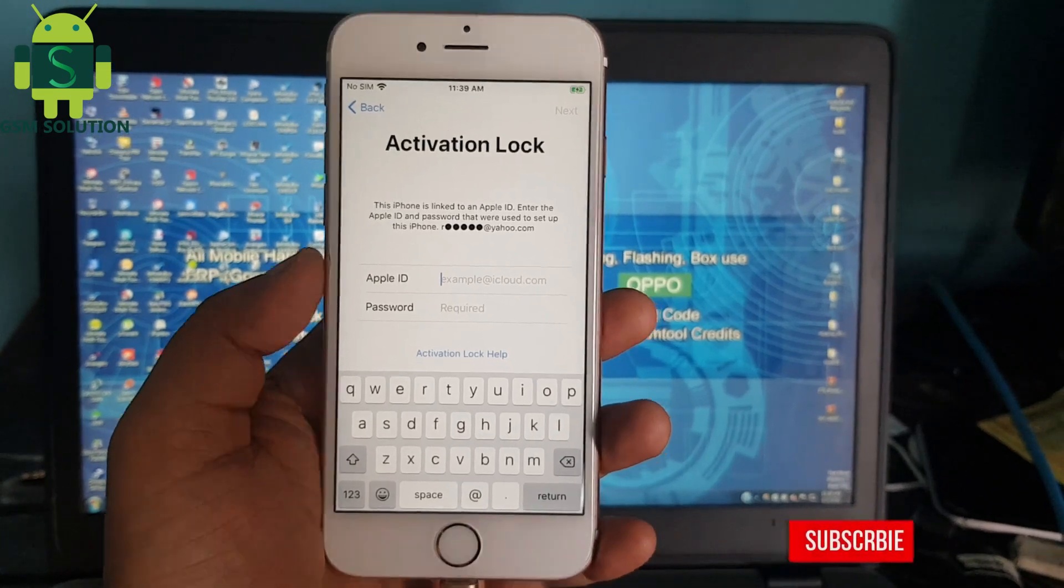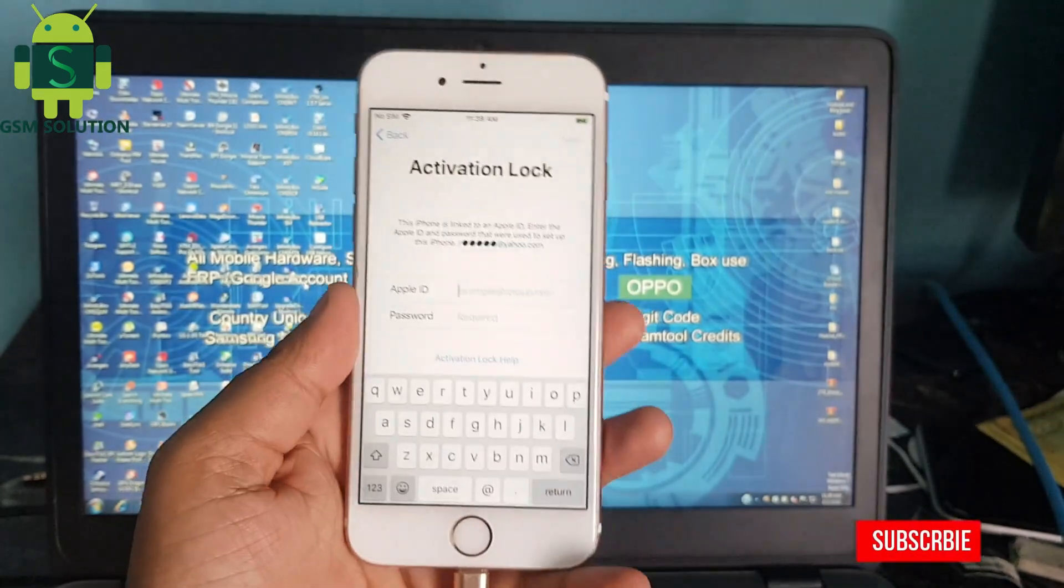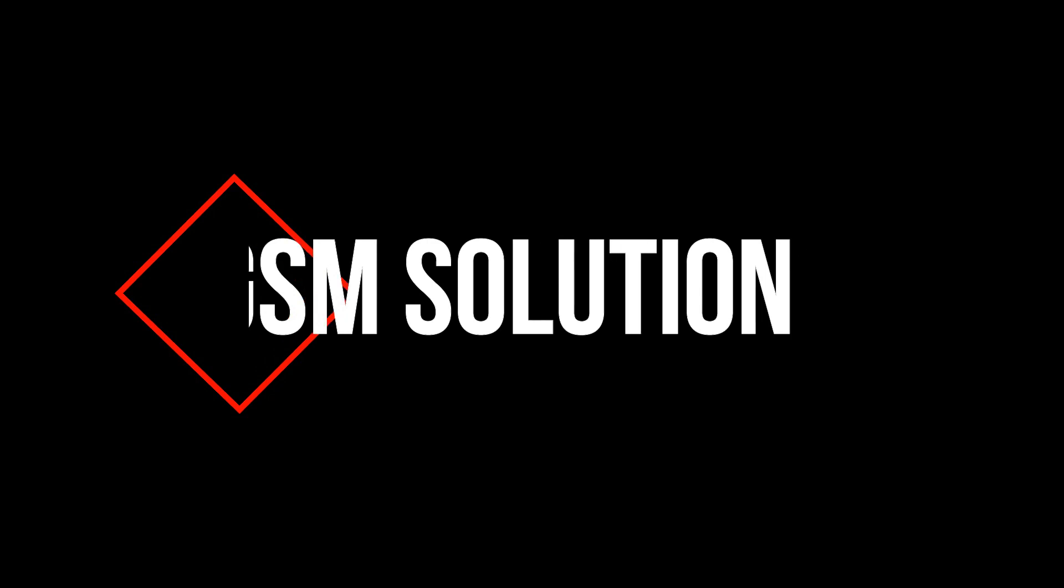Hello friends, welcome to my channel GSM Solution. If you want to learn more and new things about mobile software, please like, share, and subscribe to my channel.